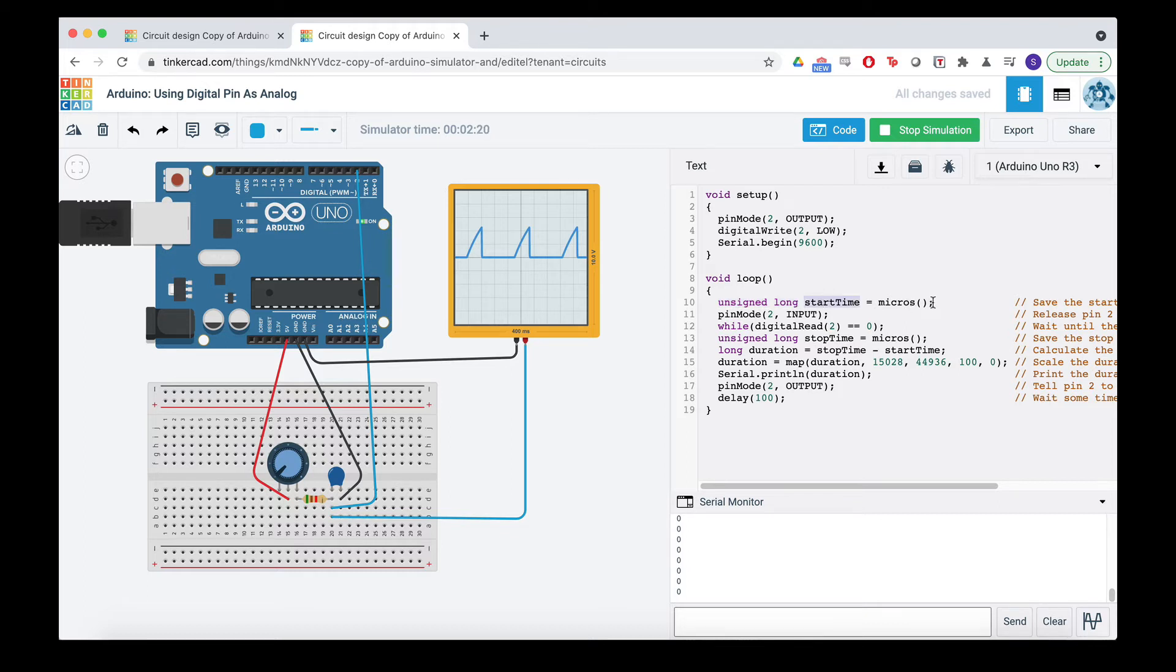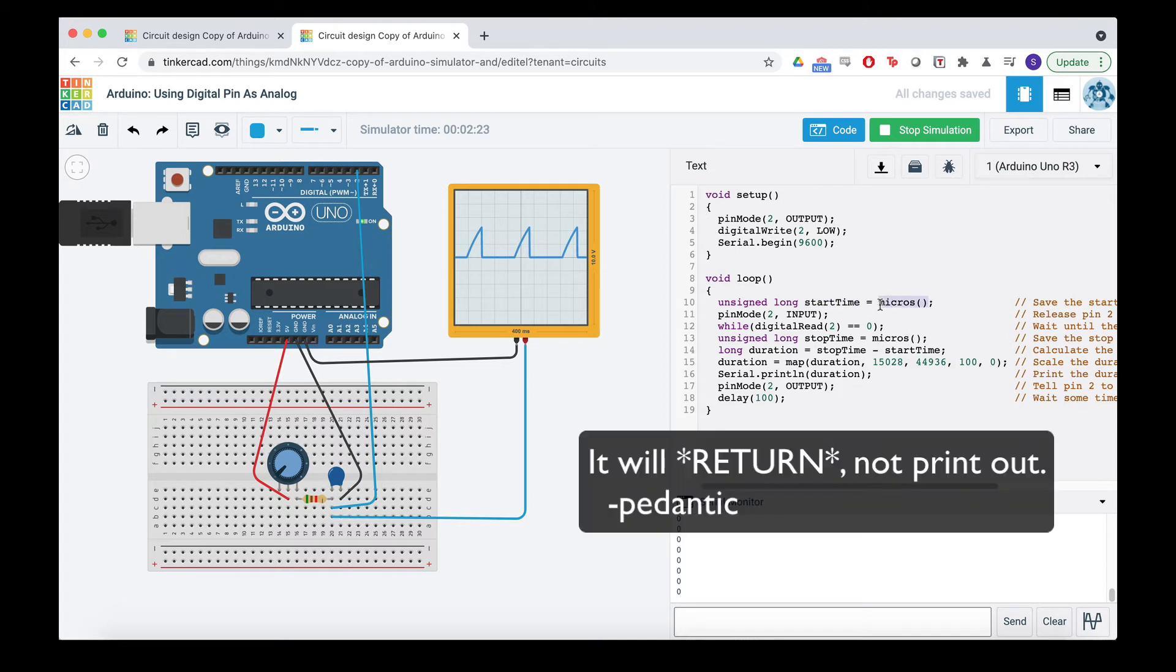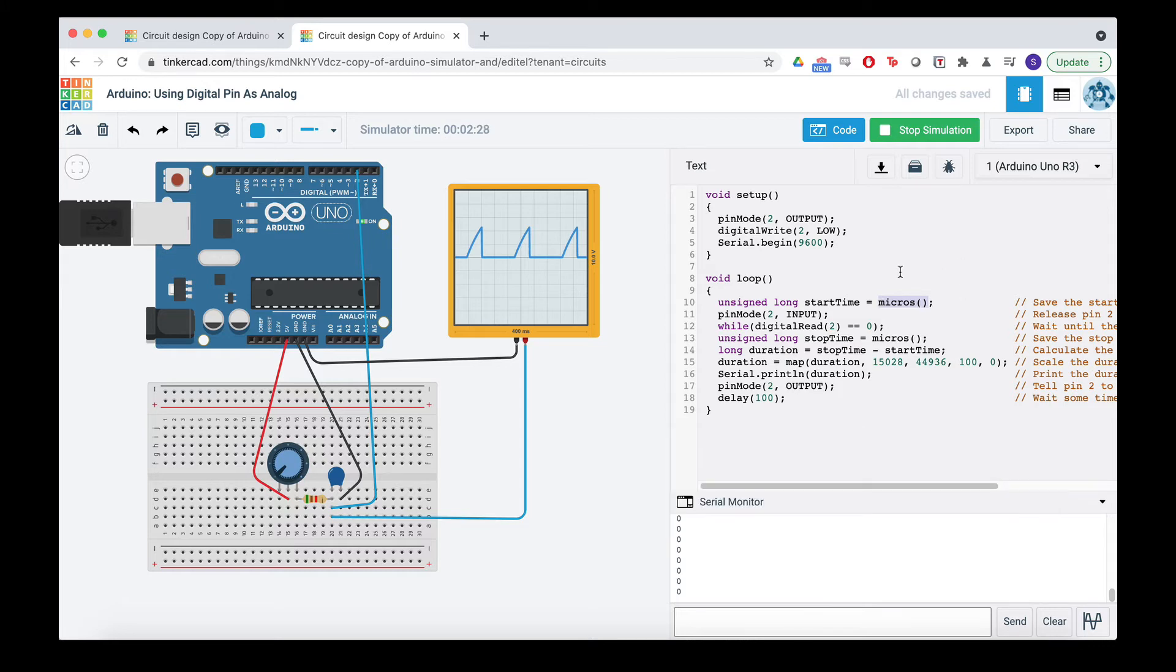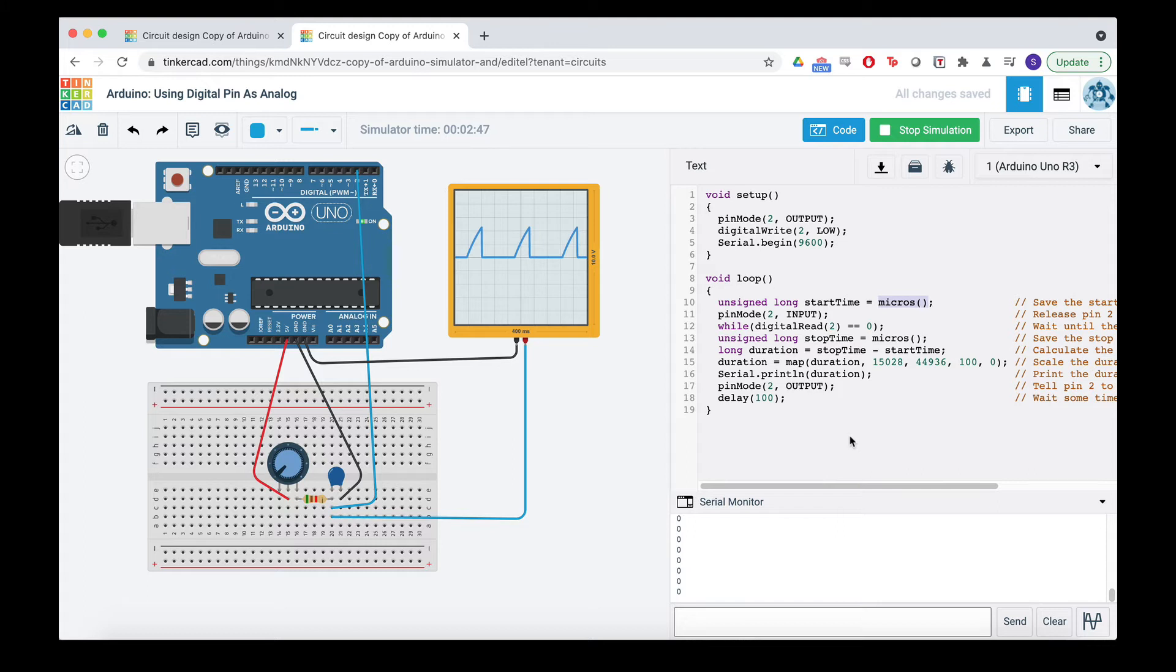Start time we're going to set to micros. This function is just going to print out how many microseconds have passed since the program has started. So it's just going to keep ticking up and up and up and up, which is really useful for Arduino projects. There's also millis, which will count the milliseconds. But if you have a lot of things and you want to keep reading it at a really high frequency, then micros is better. You can go a thousand times faster or 250 times faster because it's a resolution of four microseconds. But anyway, okay, start time.